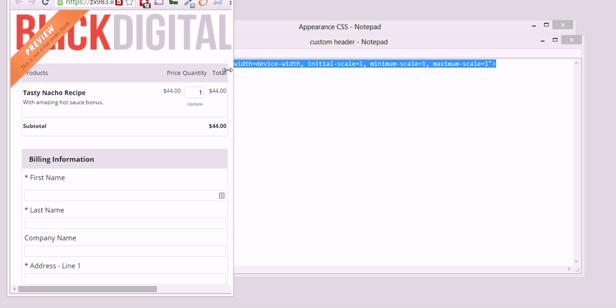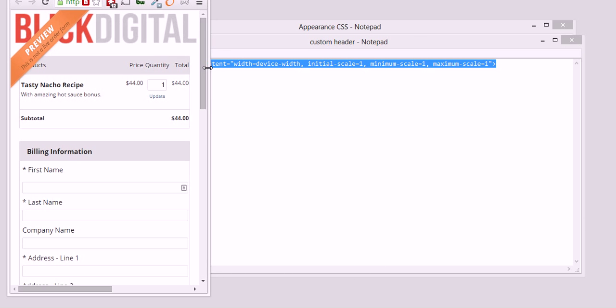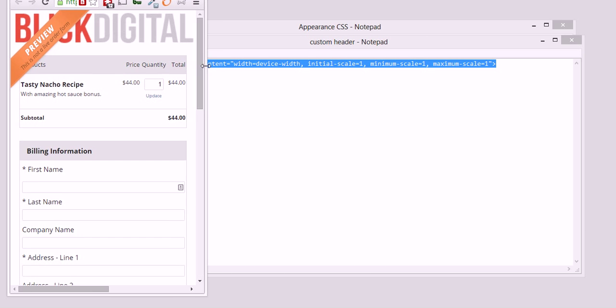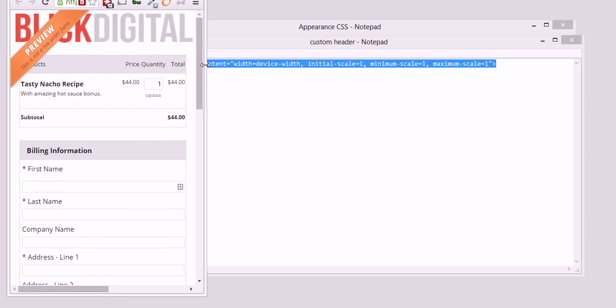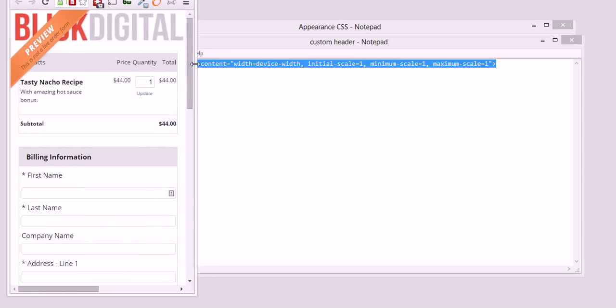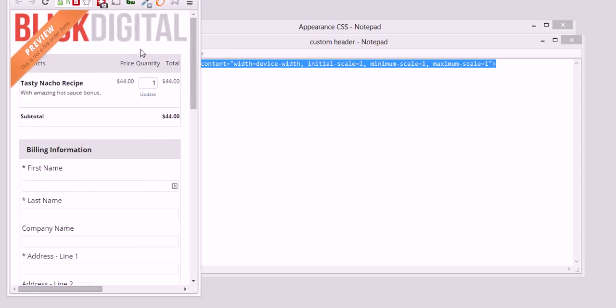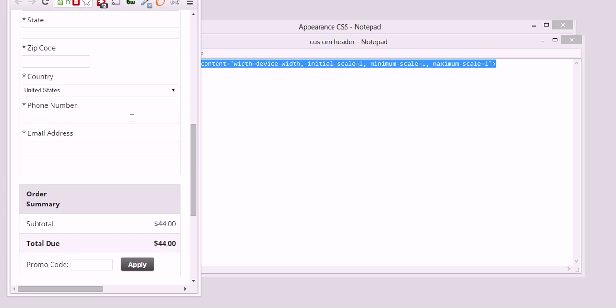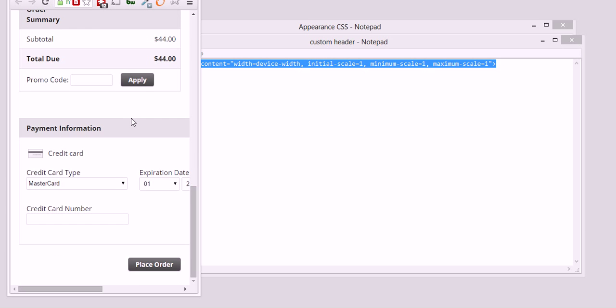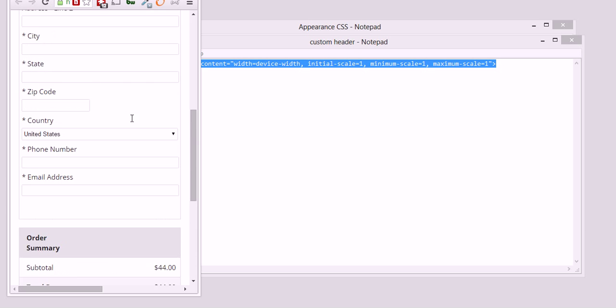you can kind of see that it is dynamic and it changes the shape of the images and the size of these boxes, and it's much easier now for somebody with a mobile device to come and purchase my products.